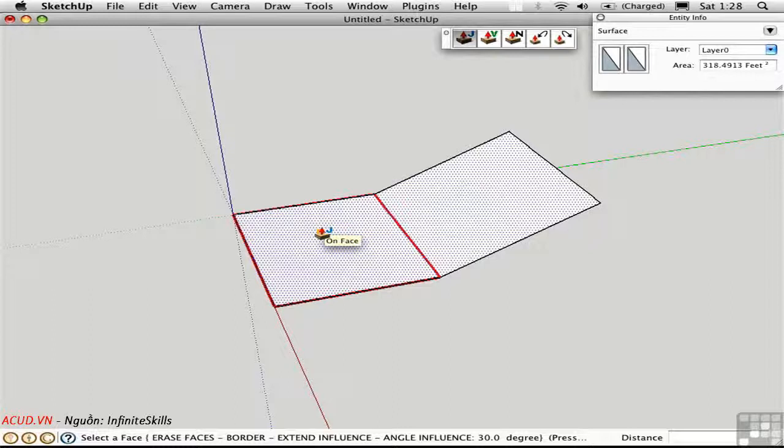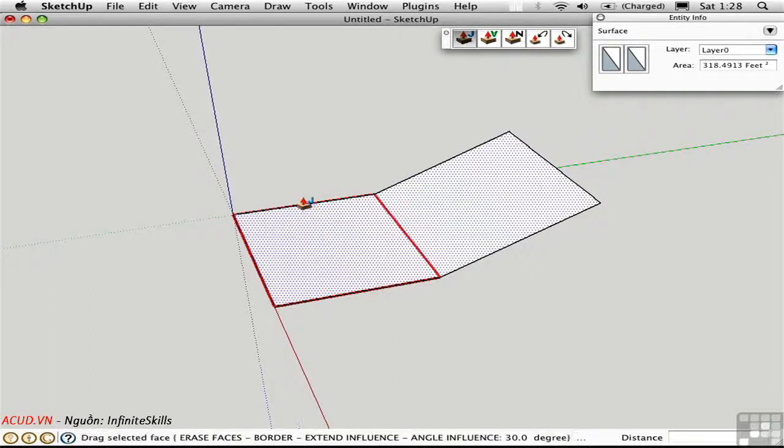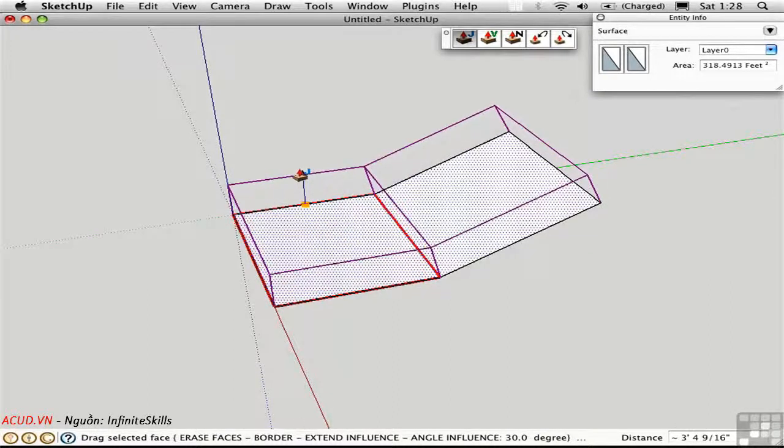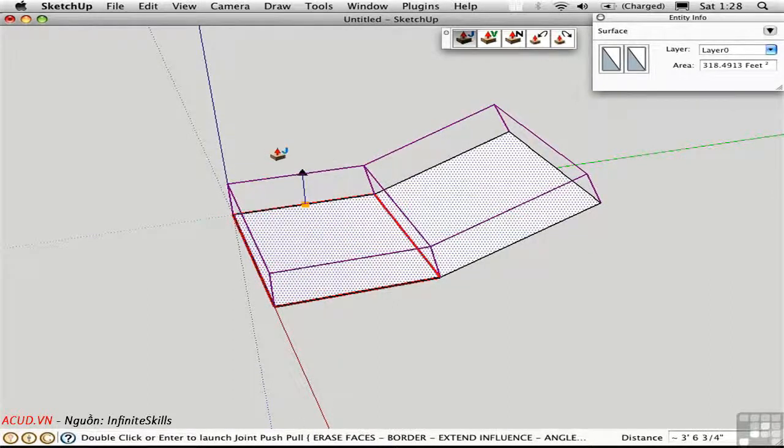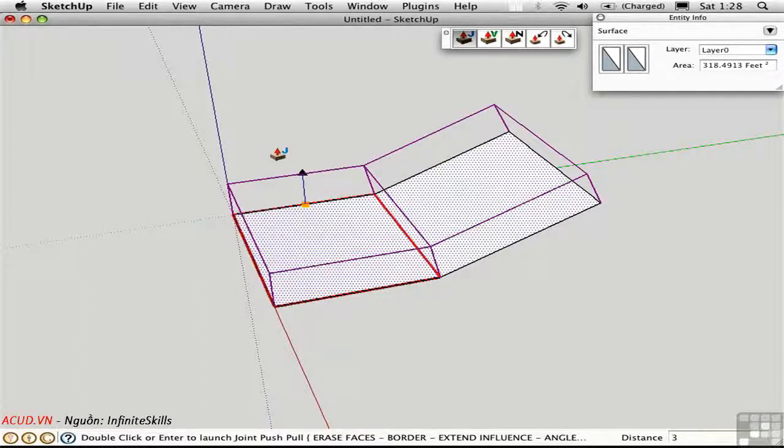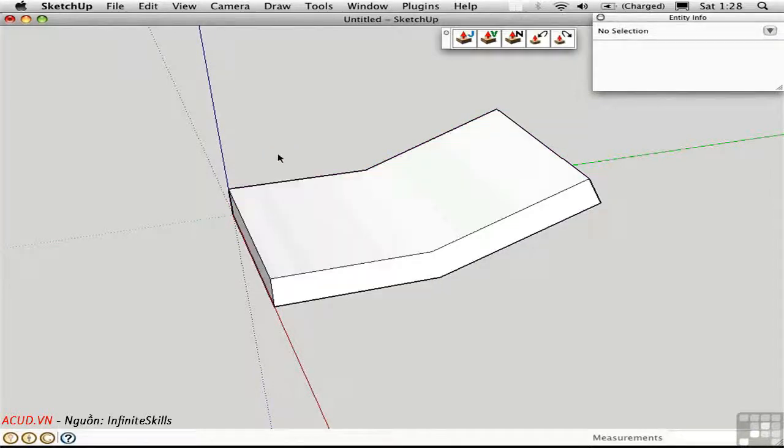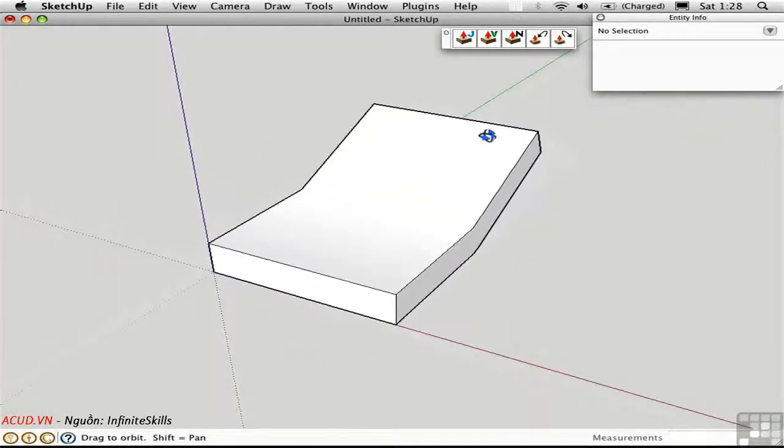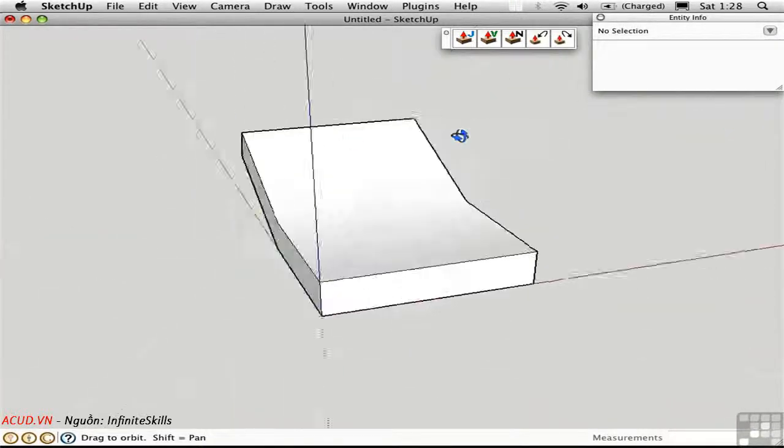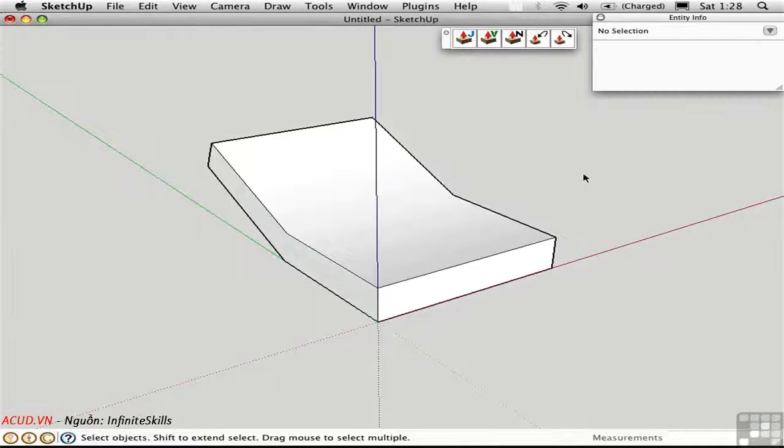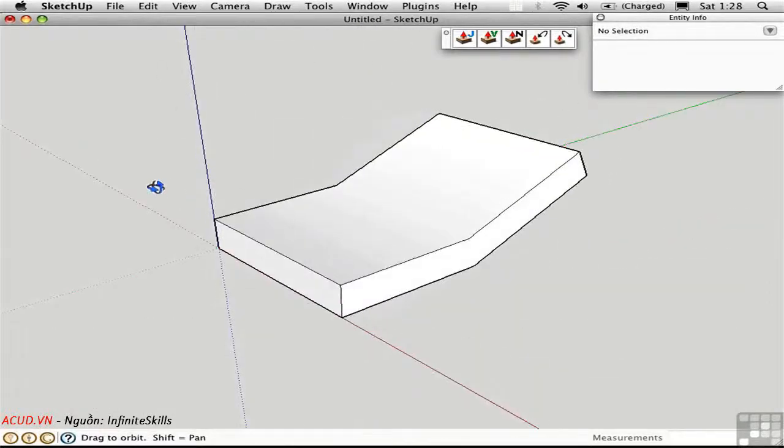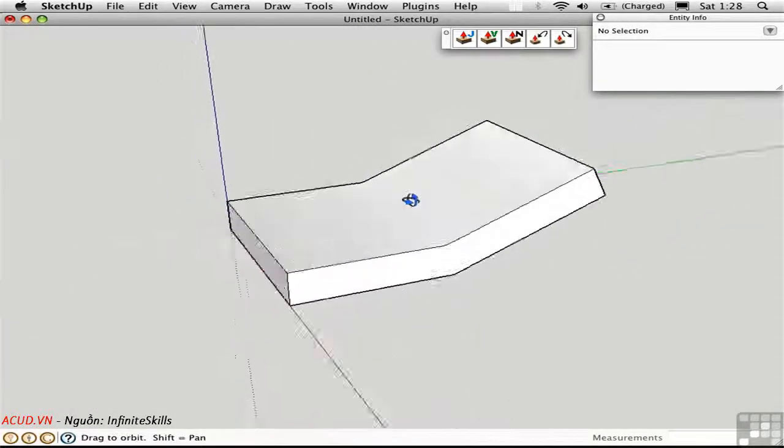So let's select the surface and use the Joint Push Pull tool on this toolbar. Click a point to start the operation. Move the cursor up and click another point. We have an opportunity now to set the distance accurately. I'll say three feet and press Return. Press Return once more to complete the operation. And there you have it. A surface that's been pushed up and extruded even though it's a curved surface.